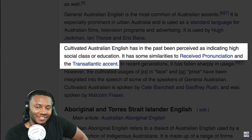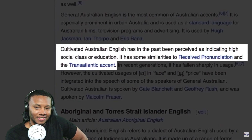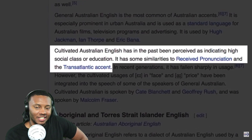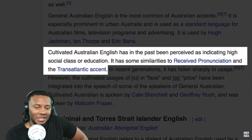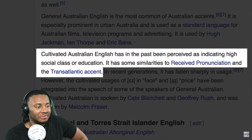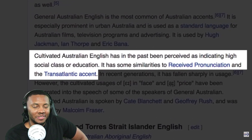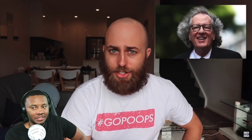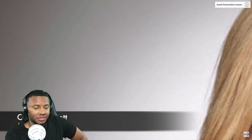According to Wikipedia, the cultivated Australian accent has in the past been perceived as indicating high social class or education. It has some similarities to received pronunciation and the transatlantic accent. Some famous Australians who speak with a cultivated accent include actors Cate Blanchett and Geoffrey Rush, as well as ex-Prime Minister Malcolm Fraser.